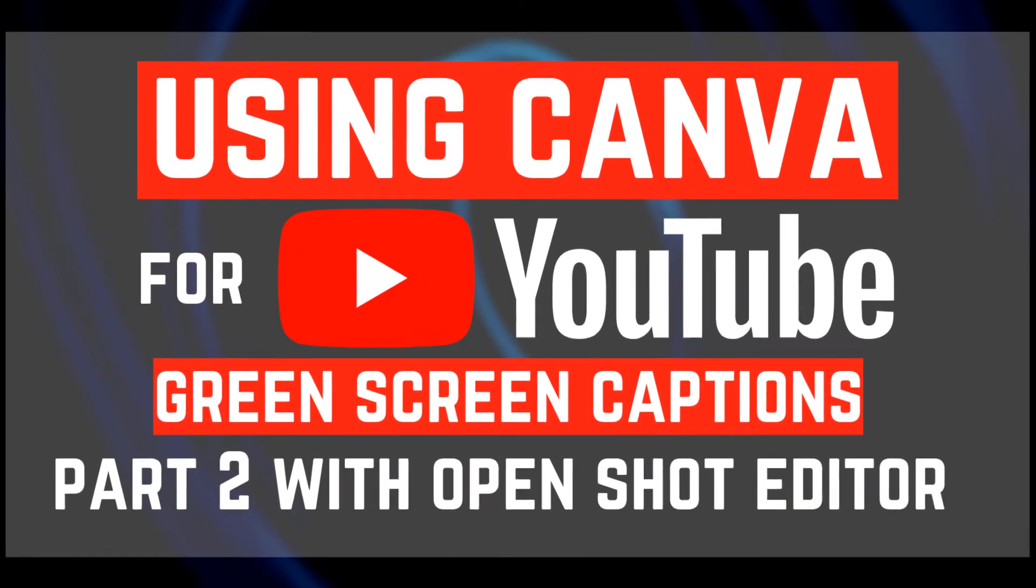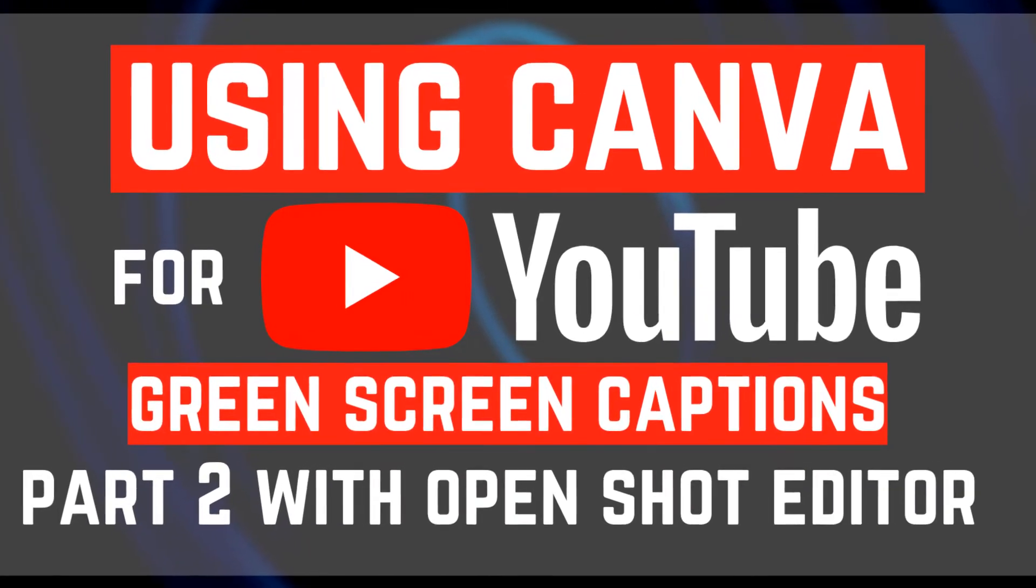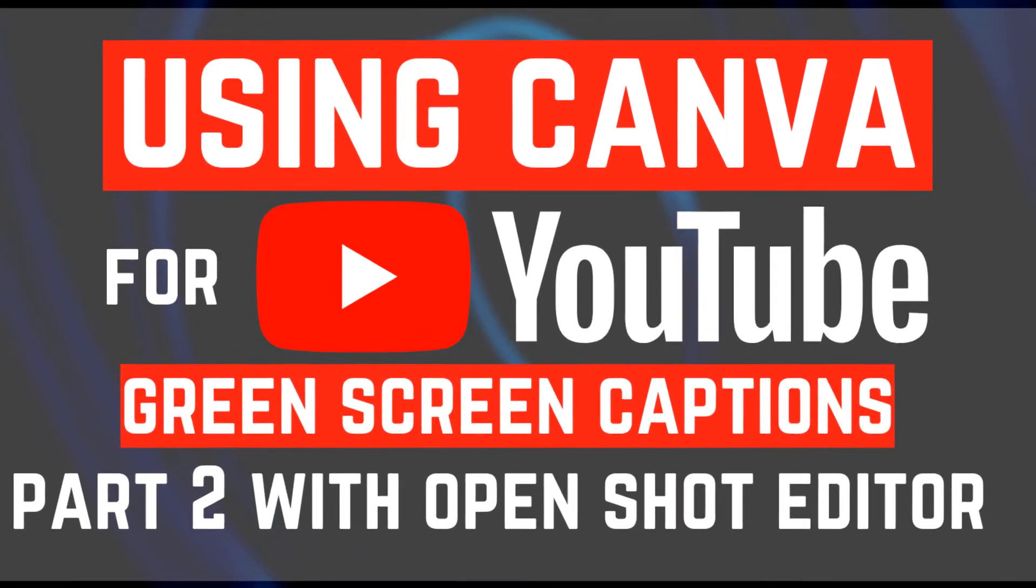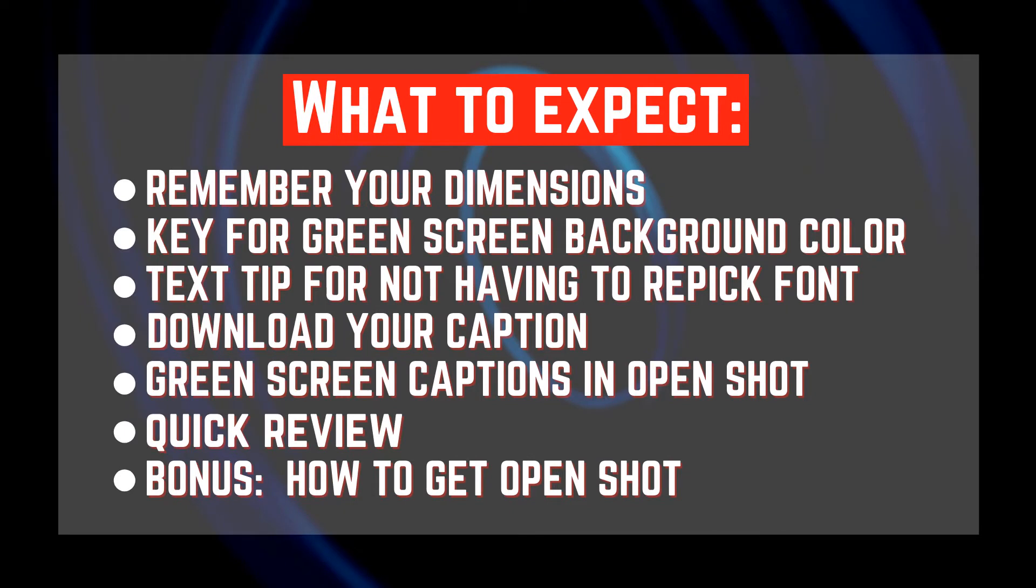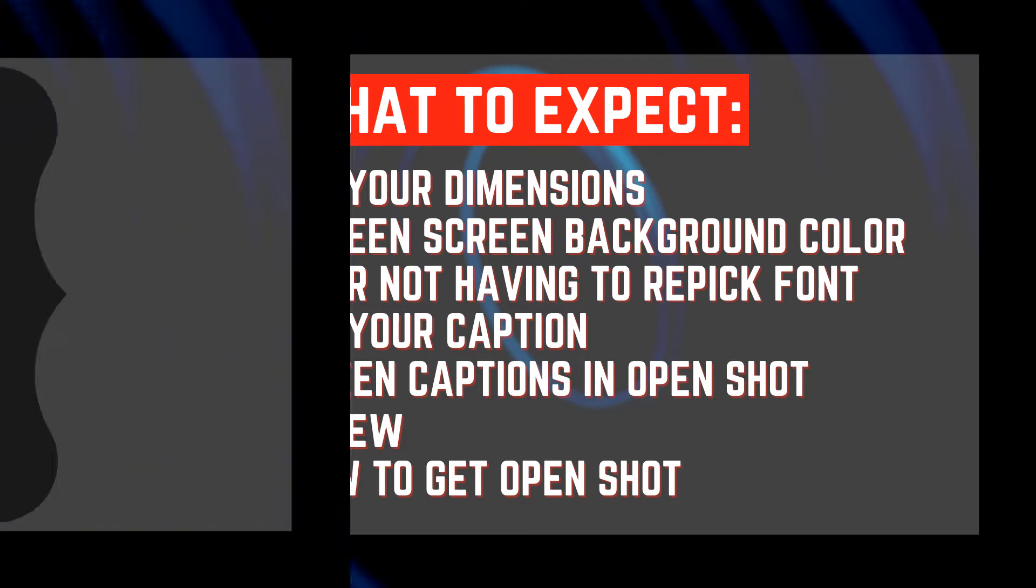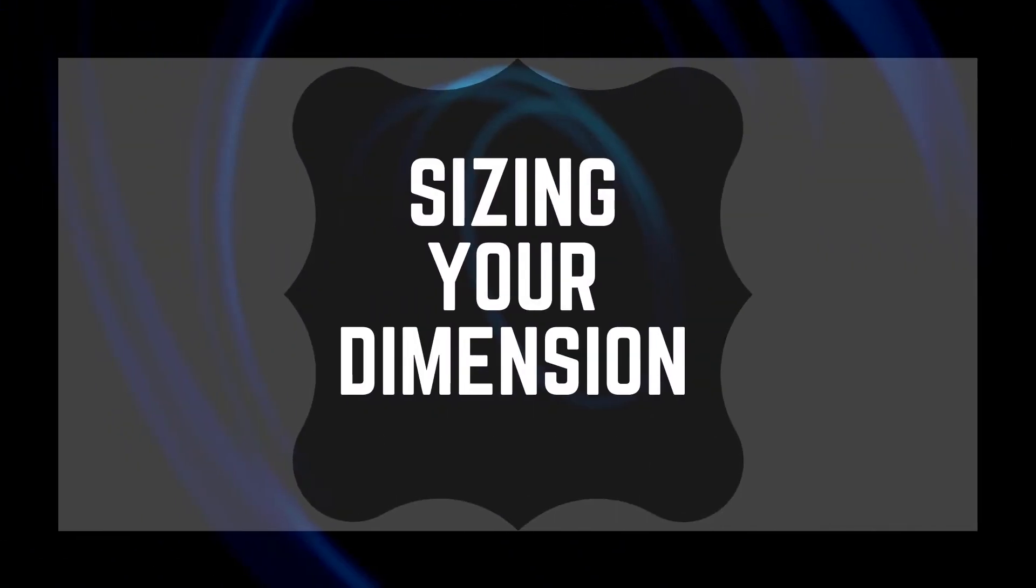Welcome back to Like It or Not. In this episode, we're going to go back to green screen captions because I realized something that I didn't share with you in the first video that I really wanted to get out to you as soon as possible. So, let's do this thing.